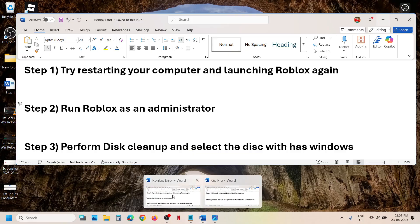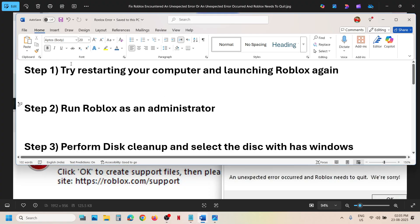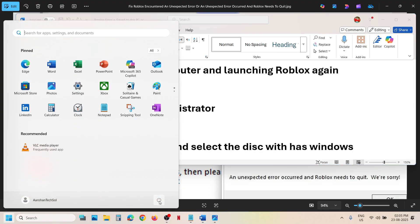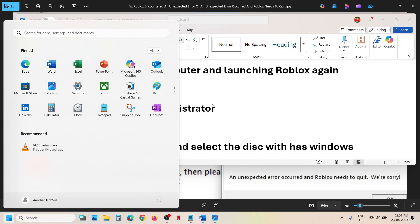The first step is to try restarting your computer. Just restart once, and after the system restart you can launch Roblox and then check. If it's still not working, move to the next step.